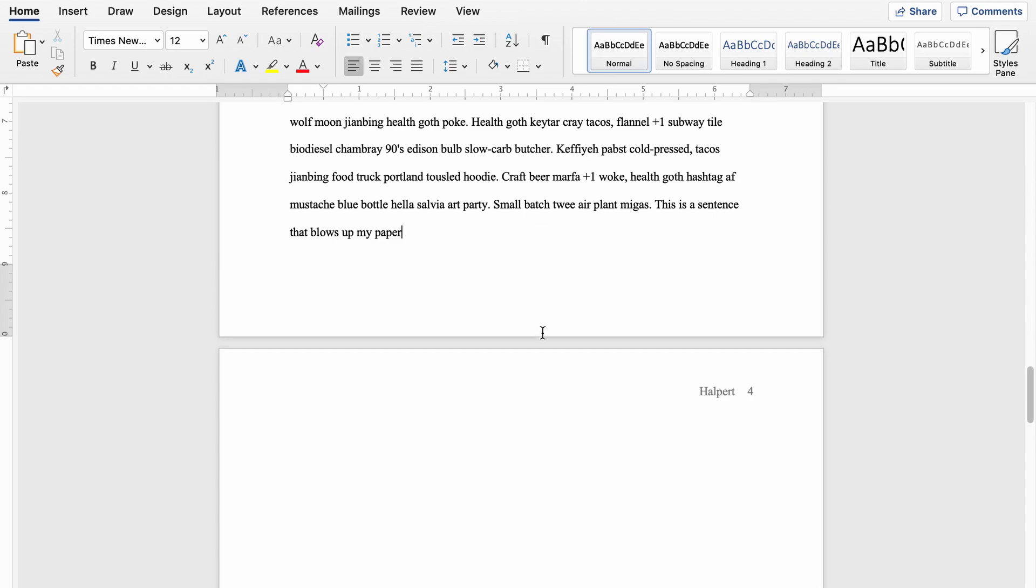Luckily Microsoft Word gives us a tool for this. There's this little show hide button here. If you click that, you can now see where your page break is. So the problem is here, my page break,